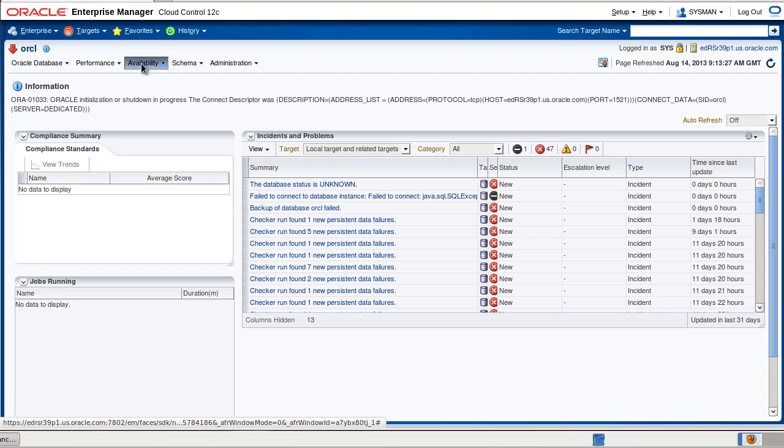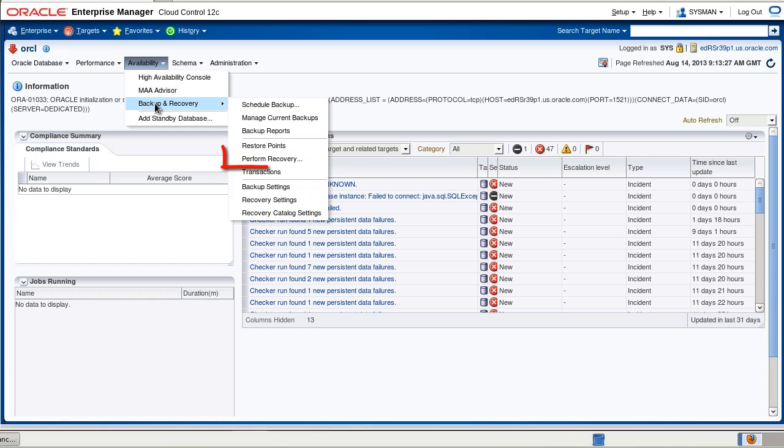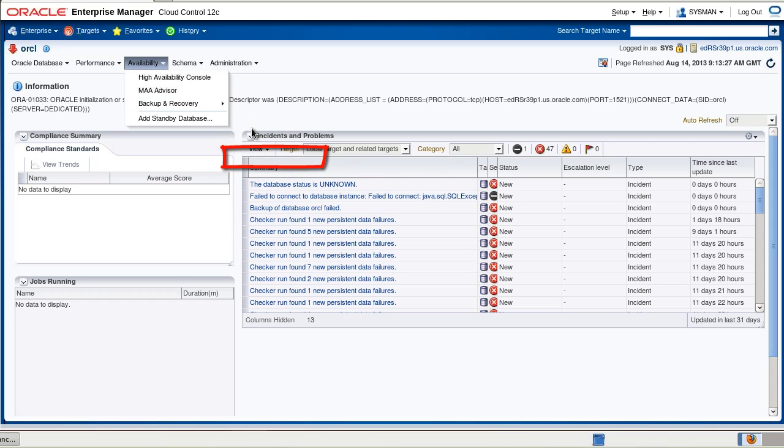We choose Availability, Backup and Recovery, and Perform Recovery.